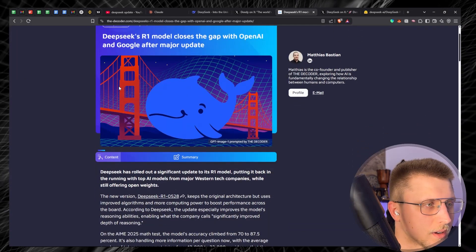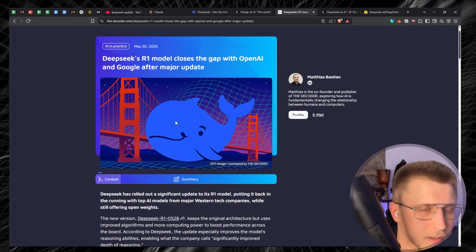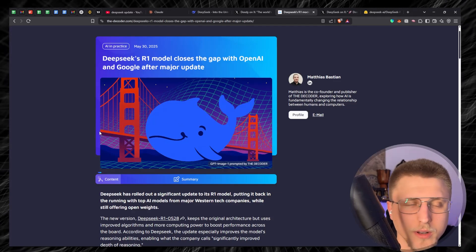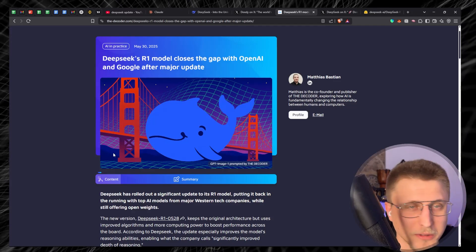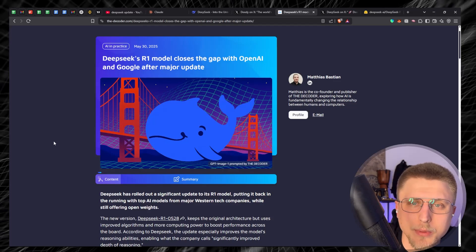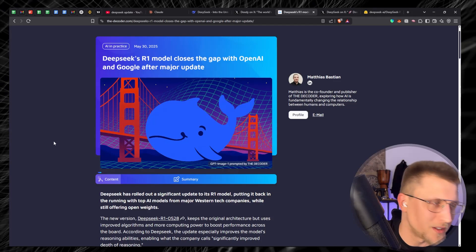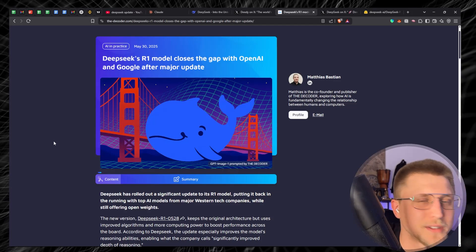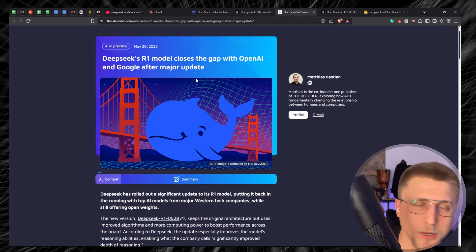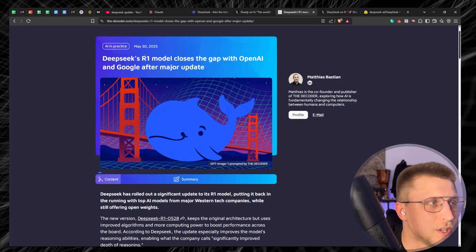DeepSeek basically just rolled out an update, pretty timely considering everything happening in the AI space — especially the past week with Claude 4 being released, Claude 4 Sonnet and Claude 4 Opus, which are a heck of a model. We also had everything that happened with Google I/O with Gemini 2.5 Pro and Gemini completing Pokémon. The point of today's video is essentially DeepSeek R1's new model.